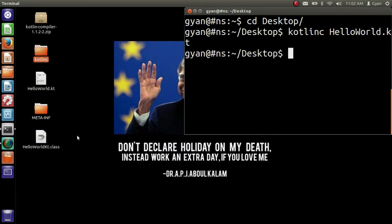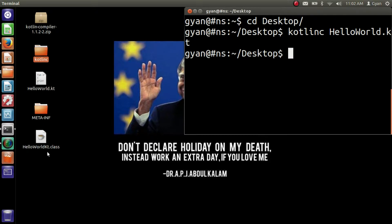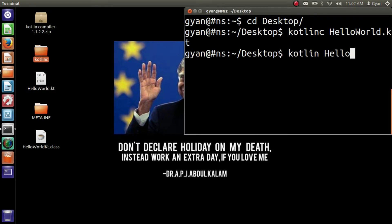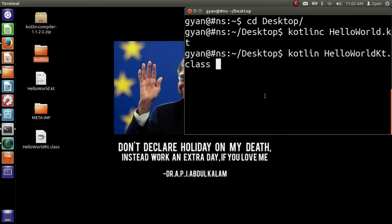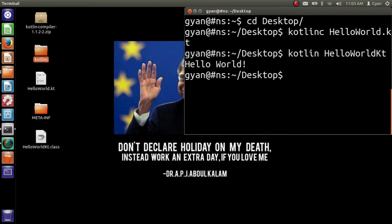It compiles fine and created two extra files. One is the directory named meta-inf, and the other one is a class file, HelloWorldKt.class. So we need to pass this class name to Kotlin. Write here kotlin. You do not have to pass full file name to Kotlin, you just need to pass the class name only. Pass only HelloWorldKt, and remember that here K is a capital letter, not a small letter. Press enter. It executes fine and prints hello world.